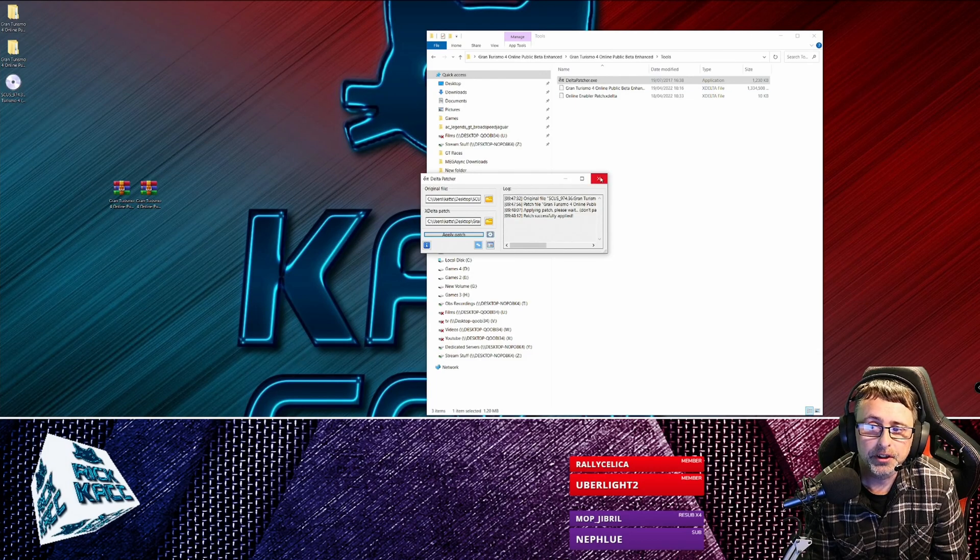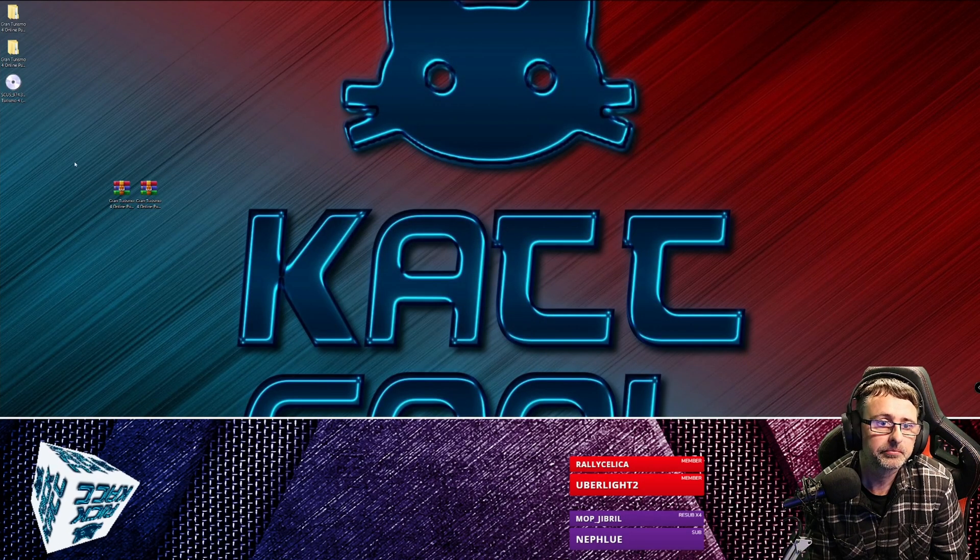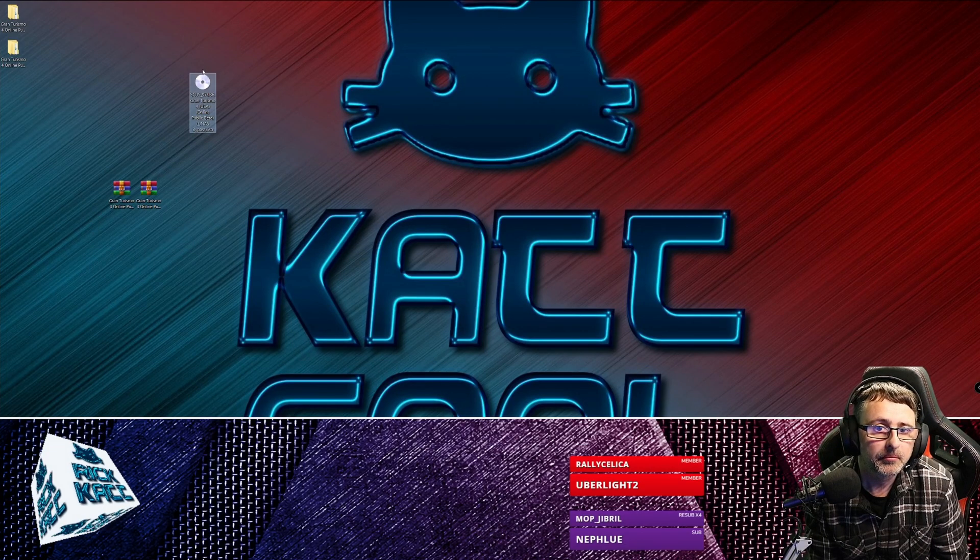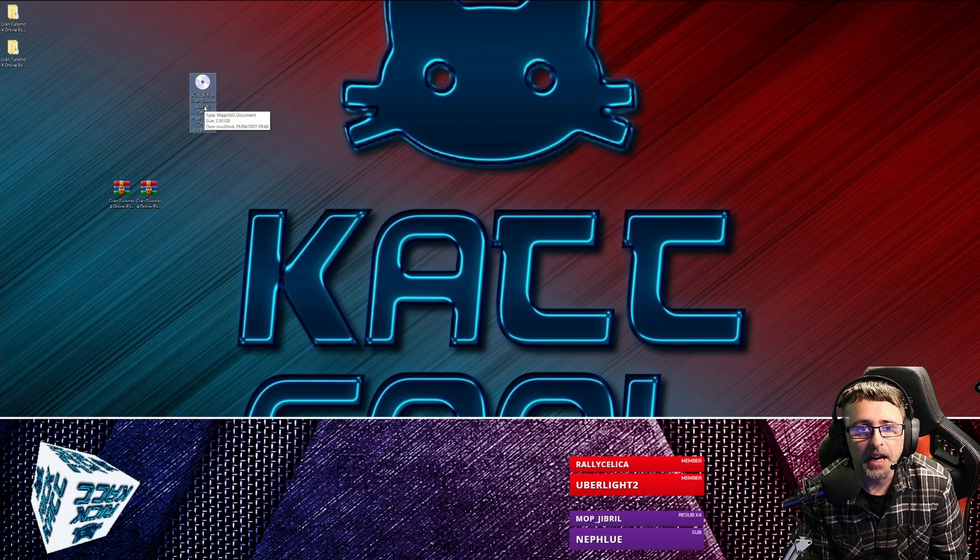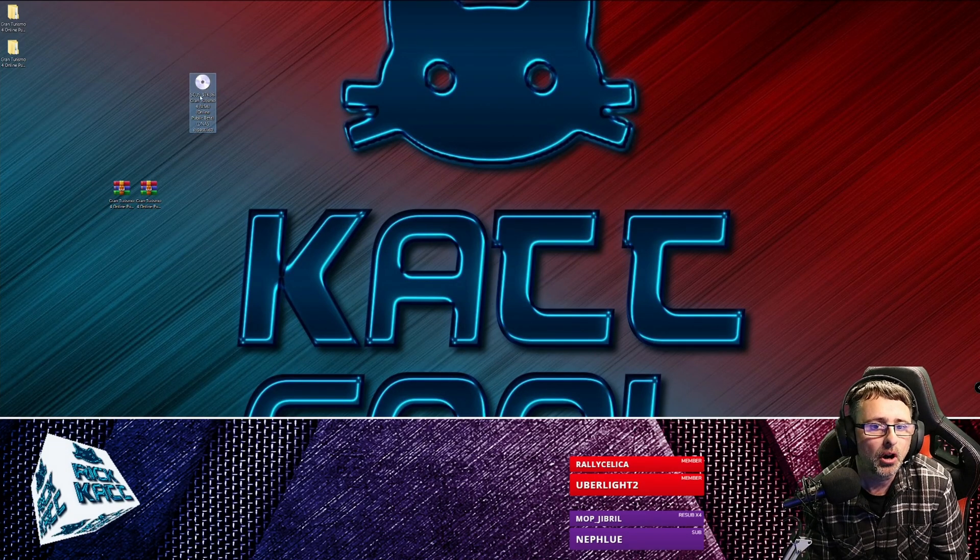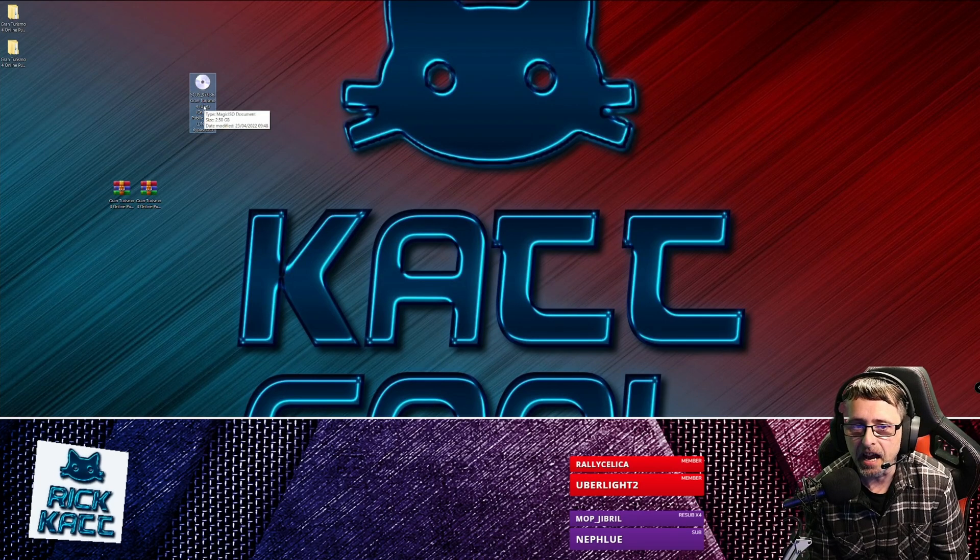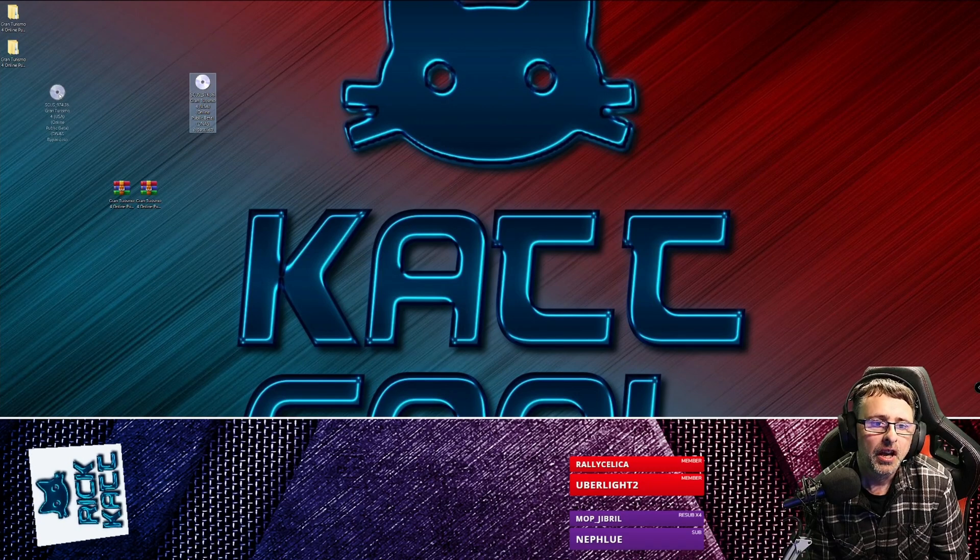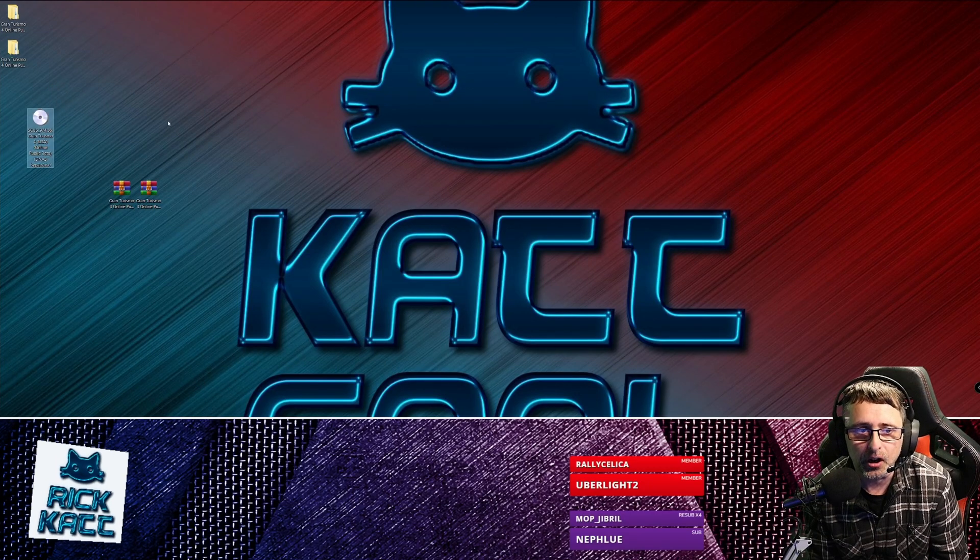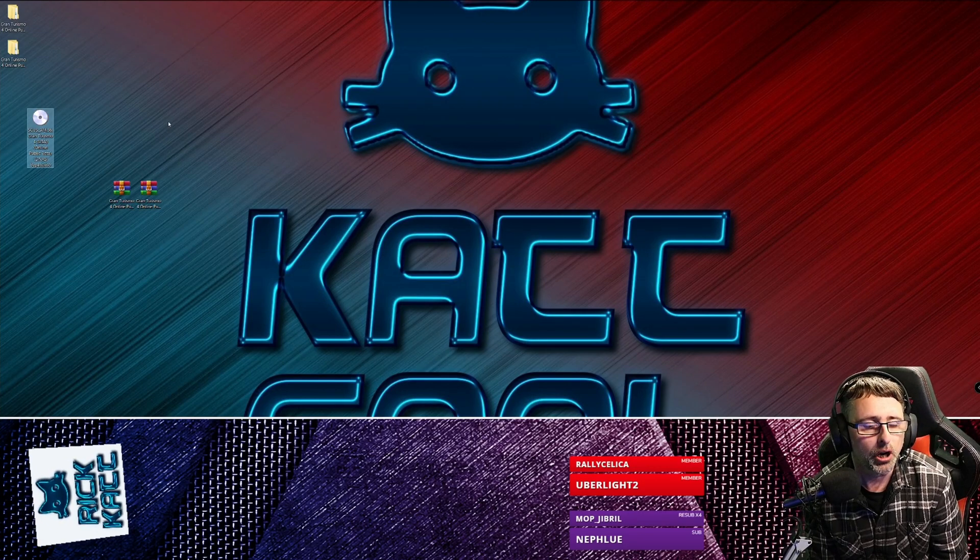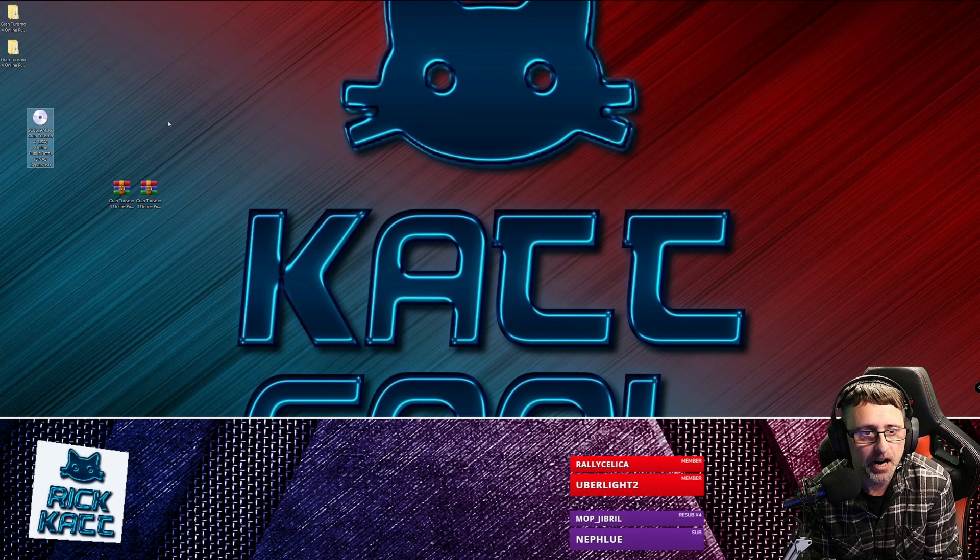Right, so you can close that now. And then you have this here. Now you can rename it to anything you want, you know, you can rename it like GT4 Enhanced or something, just so you know which one it is. And then you can load that ISO up in your emulator or put it on your PlayStation 2 on the hard drive, on a USB stick, or whatever method you use.